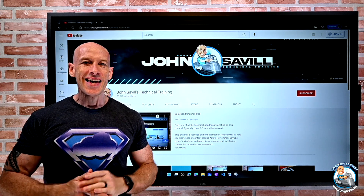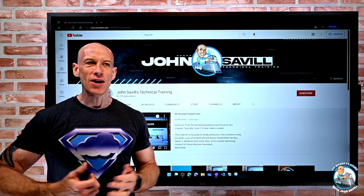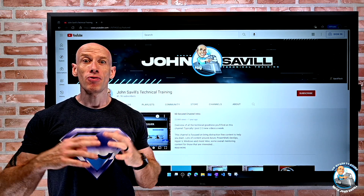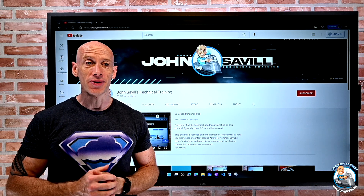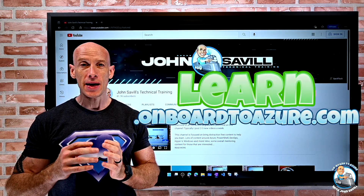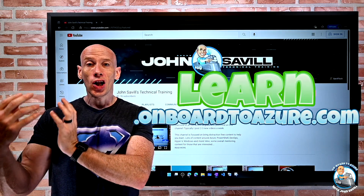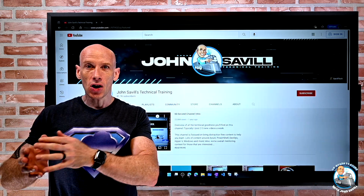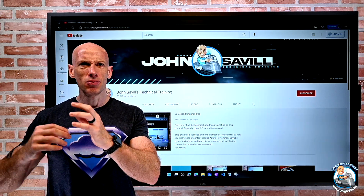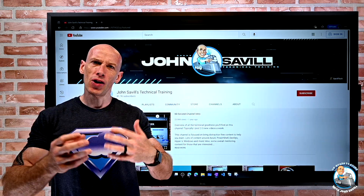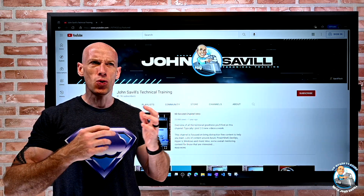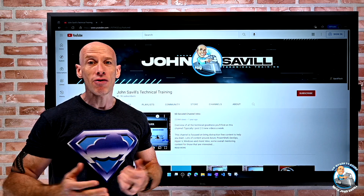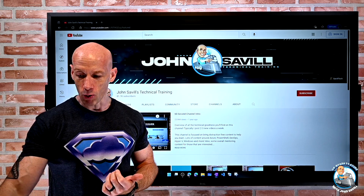Hey everyone, in this video I wanted to introduce a new resource I've put together to try and help people learn Azure, and provide some kind of structure to what should I learn first, what certifications should I take, and what other kinds of materials are available.